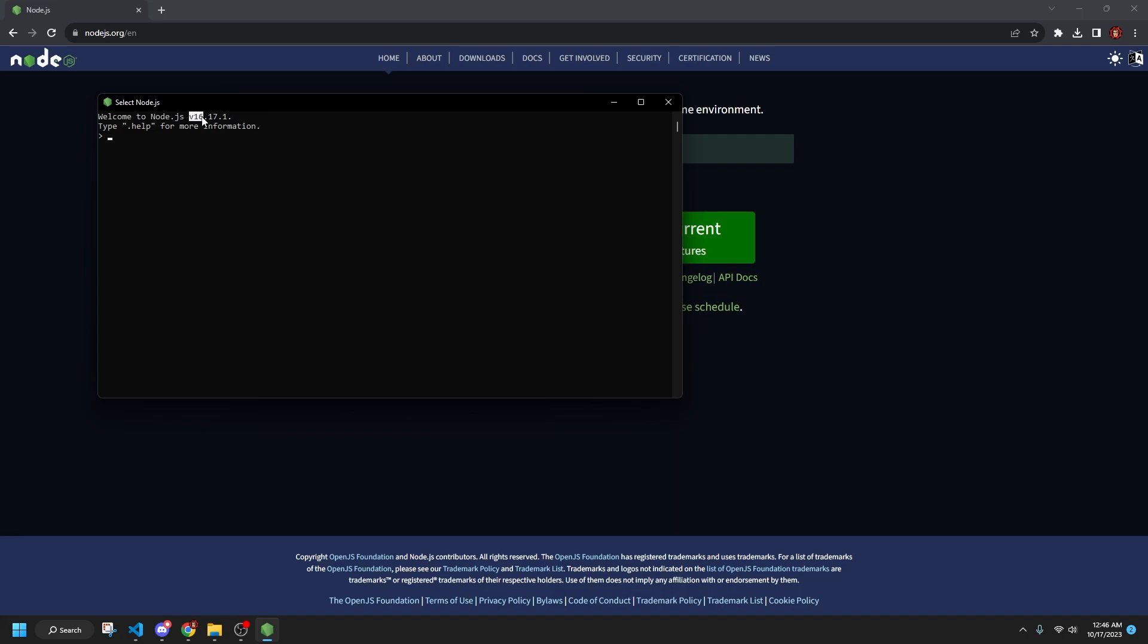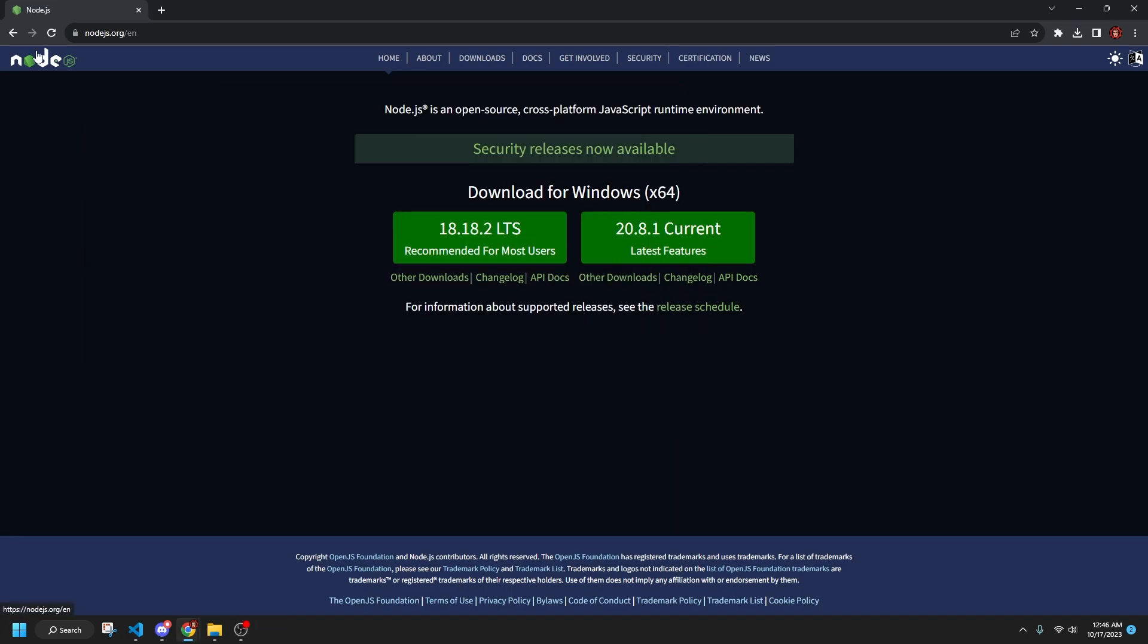The version doesn't matter too much. I downloaded Node.js a while ago, so I have 16.17.1. It doesn't matter too much. But from here, what I'm going to do is make sure that we have a code editor that we're going to be using.